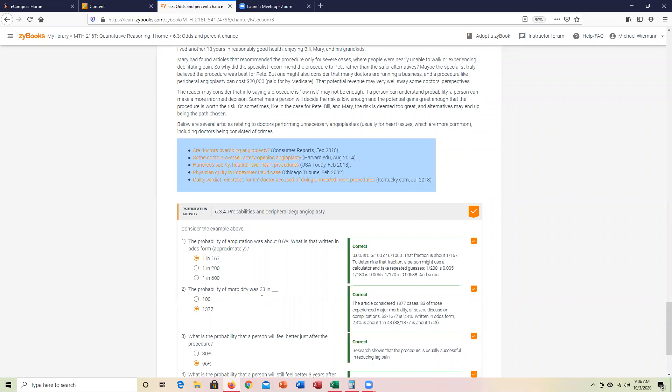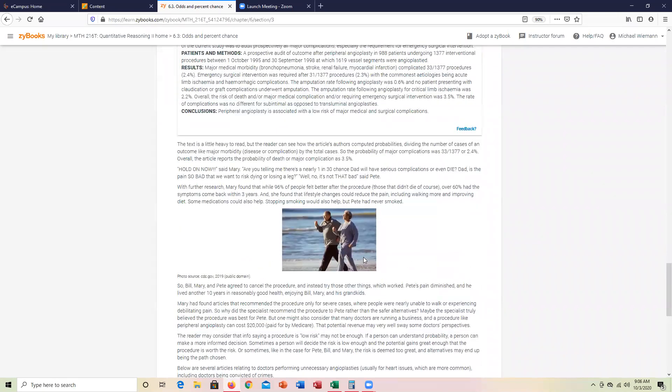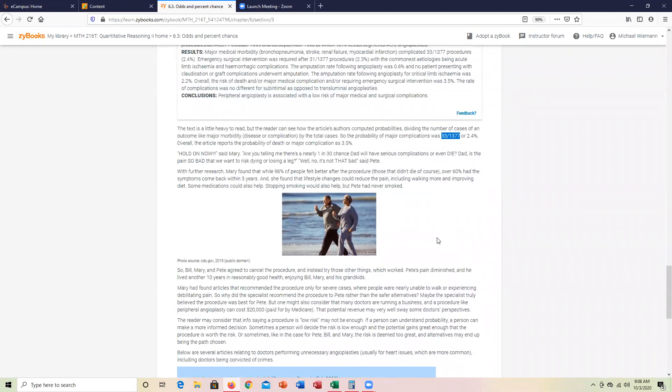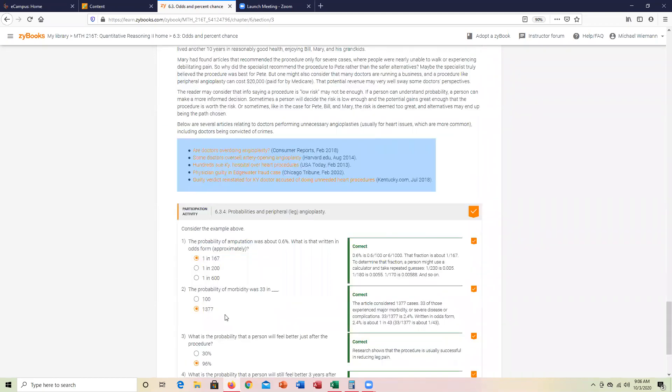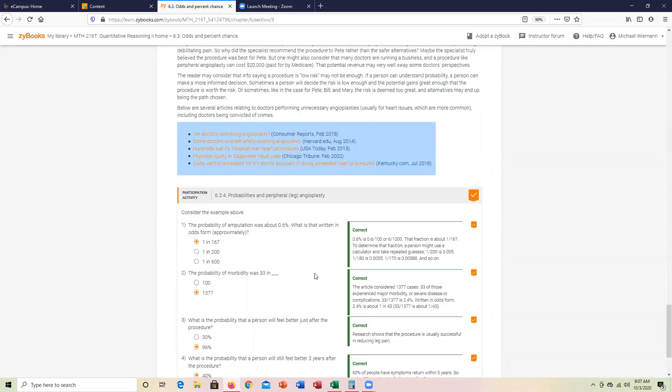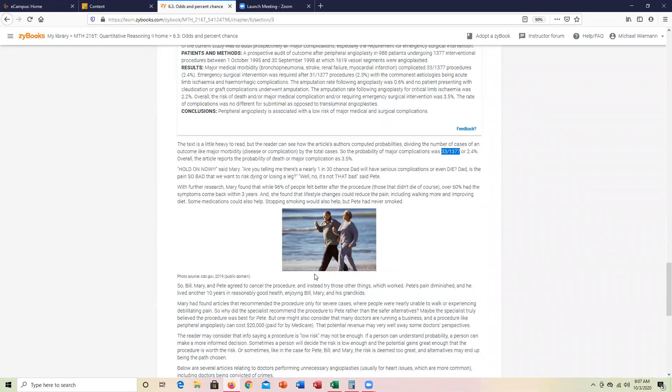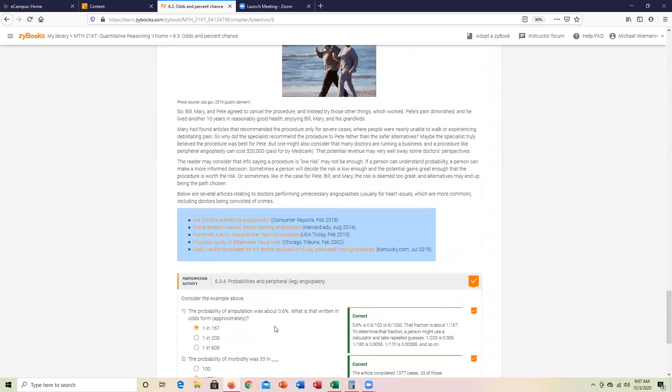Probability of morbidity, 33 out of 1,377, which is coming from the article above. What is the probability that a person will feel better just after the procedure? That is 96%, right there from the article above.